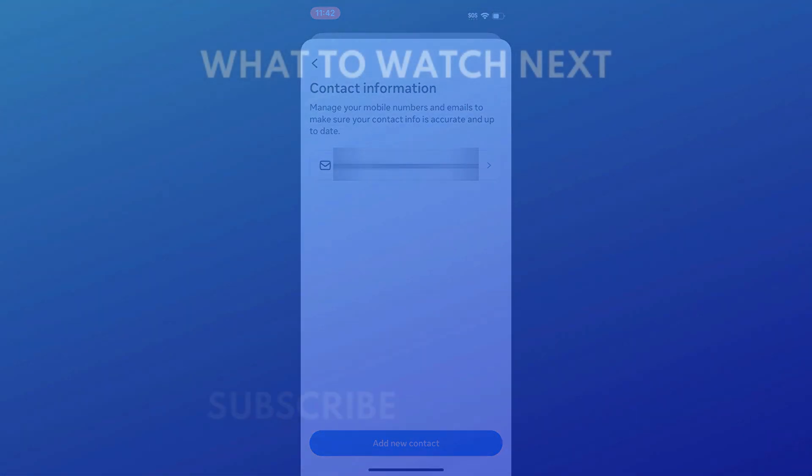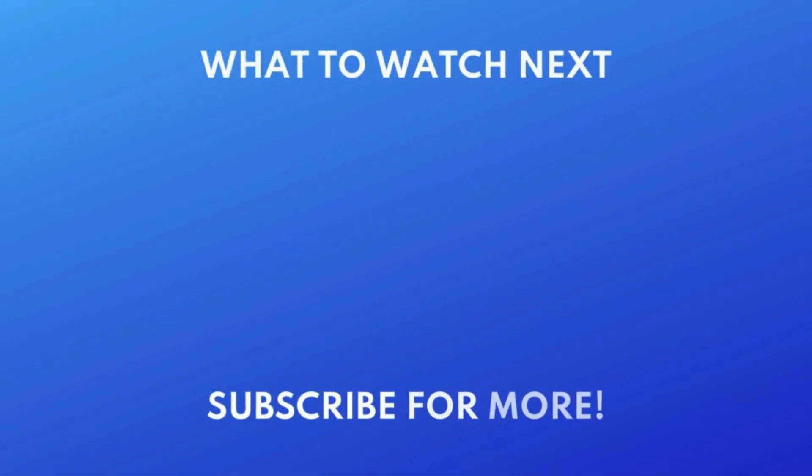Want to change your name on Instagram? Check out this tutorial next. Click the video on your screen now to watch.